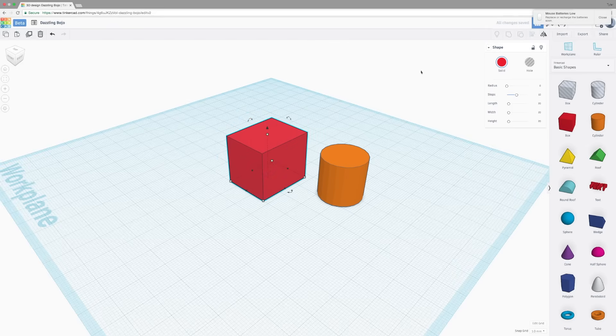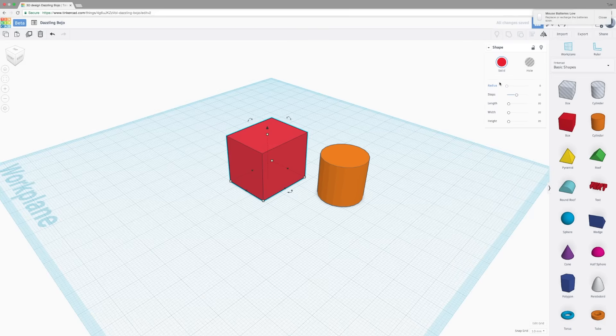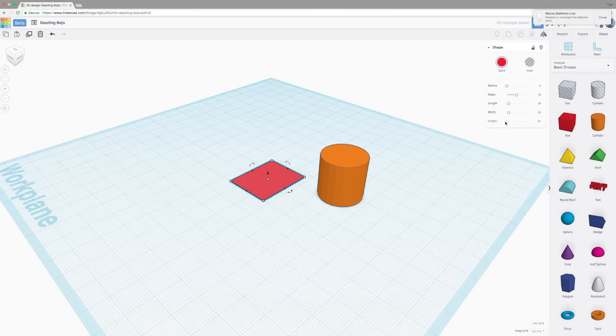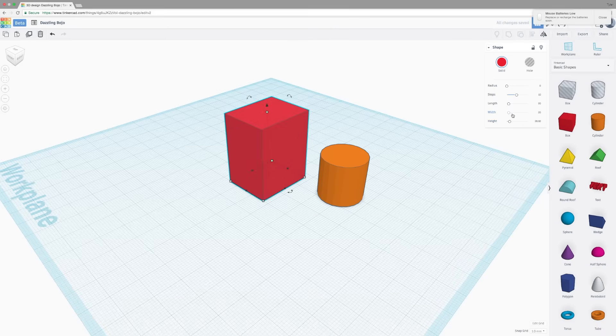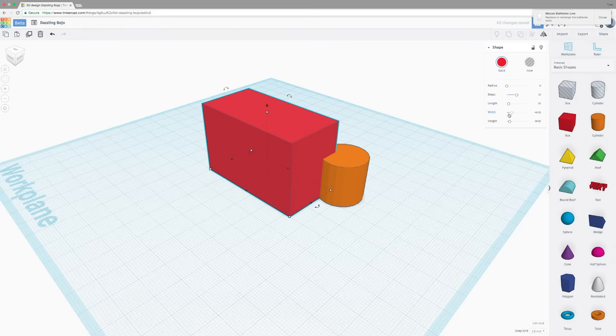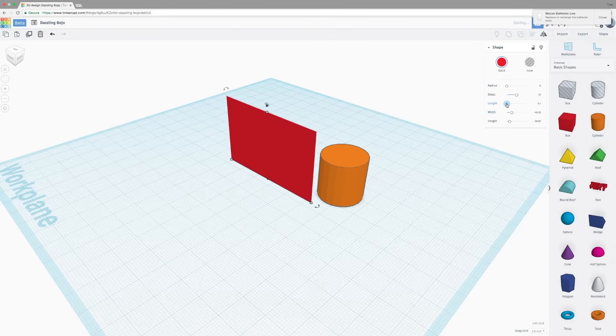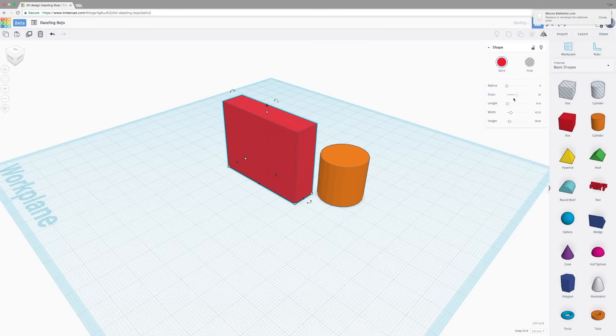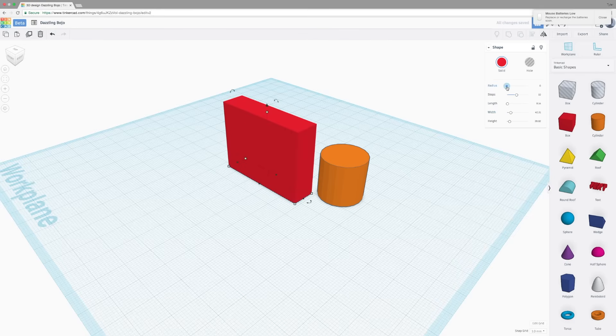Each shape has its own set of tools. In this case, the box is radius, steps, length, width, and height. Height changes the height. You can either use the slider or manually type it in. You can modify the width. You can modify the length.